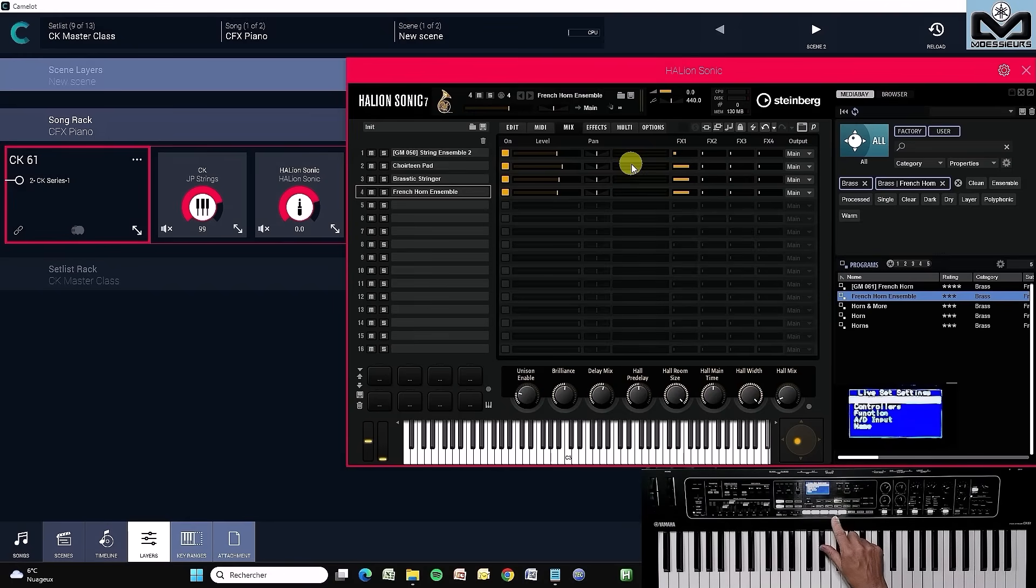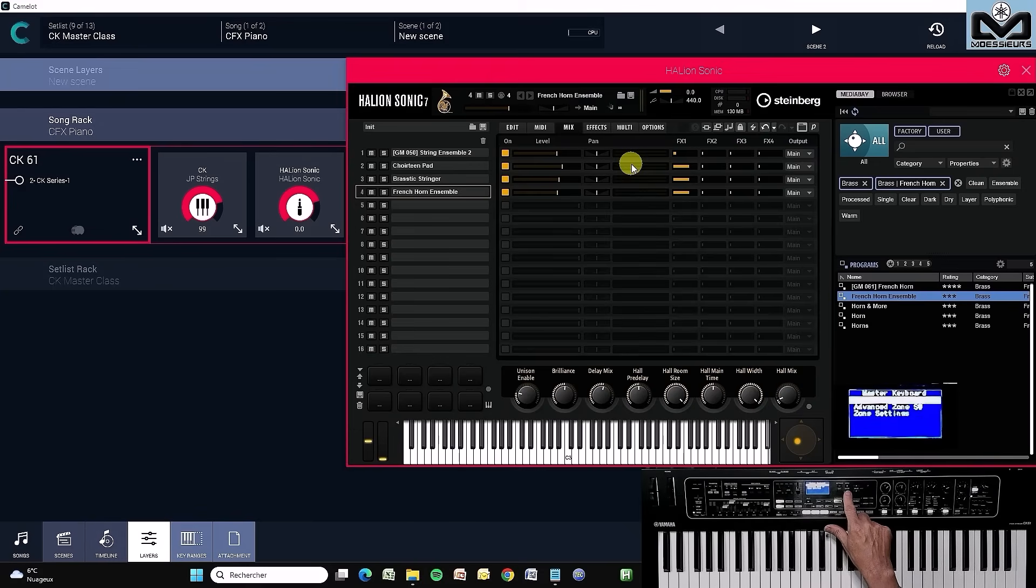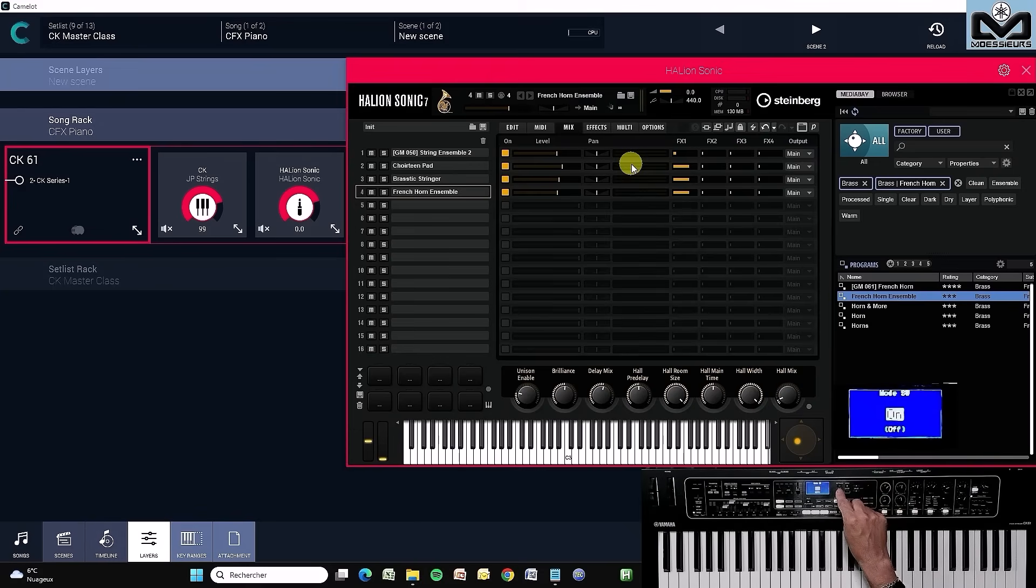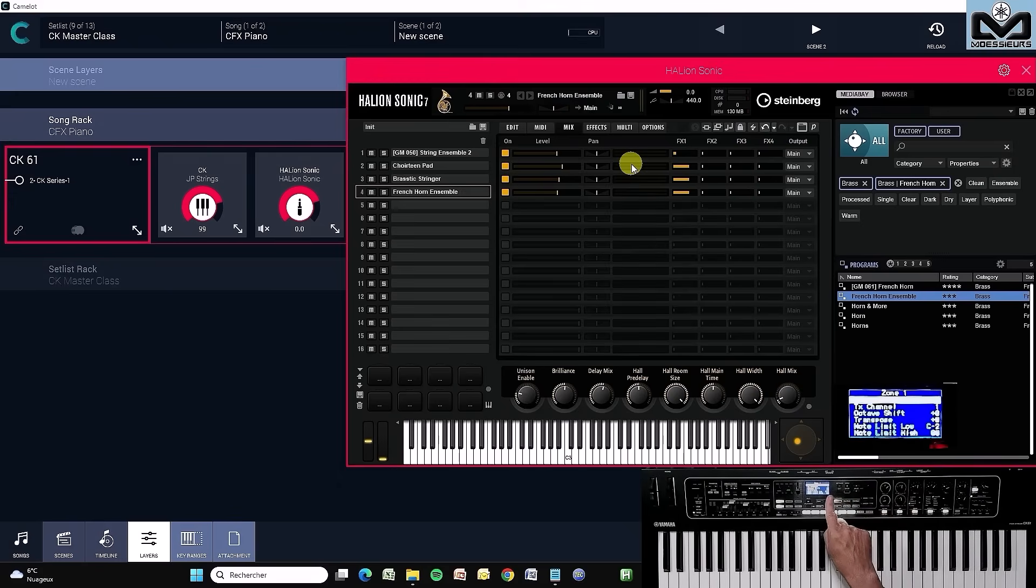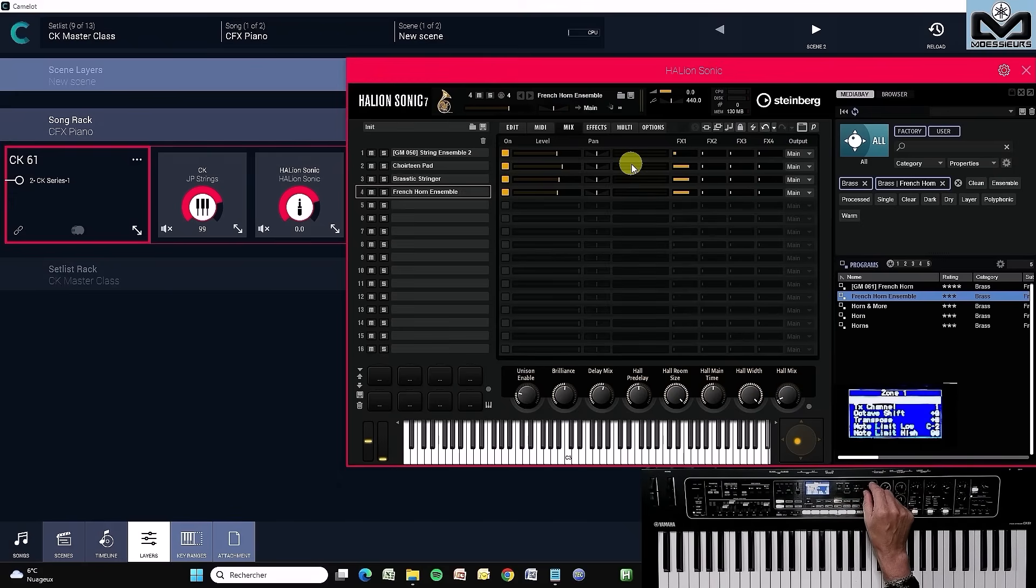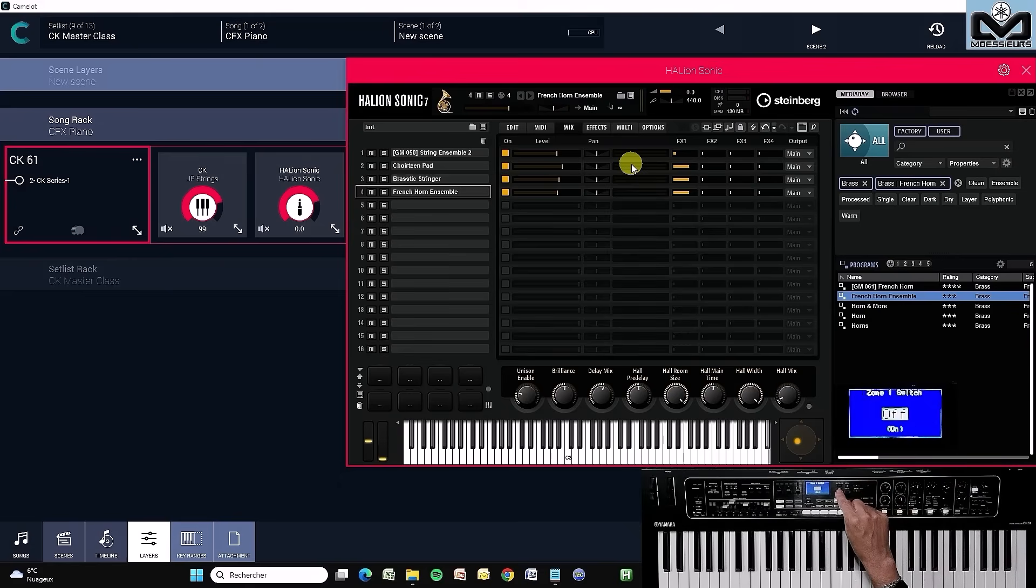That's very easy. We'll go back to master, master keyboard. We're going to activate the zone switch, and then we're going to do the opposite of what we did earlier. On zone 1, which by default is set to on, we're going to set the switch off.